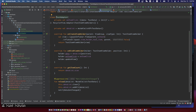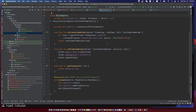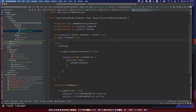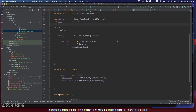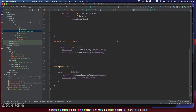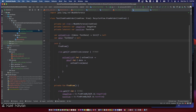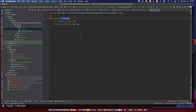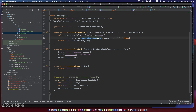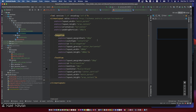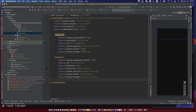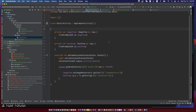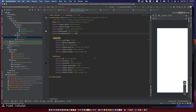We have a RecyclerView, the ViewHolder, and a DataClass for the item of the RecyclerView. There is an image view and a text view in the details of the RecyclerView.